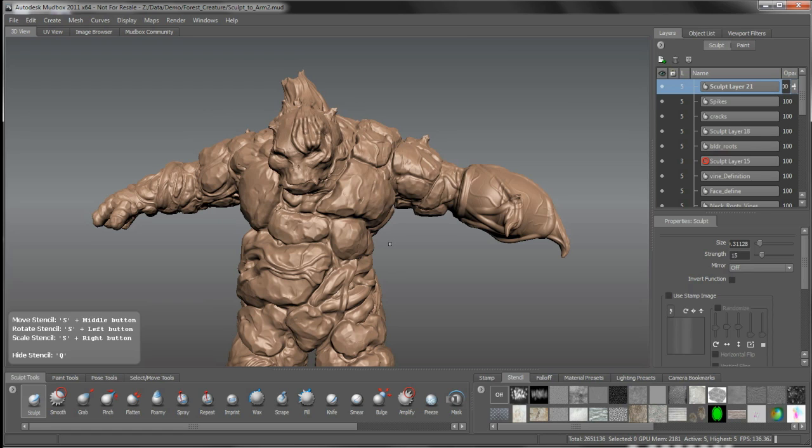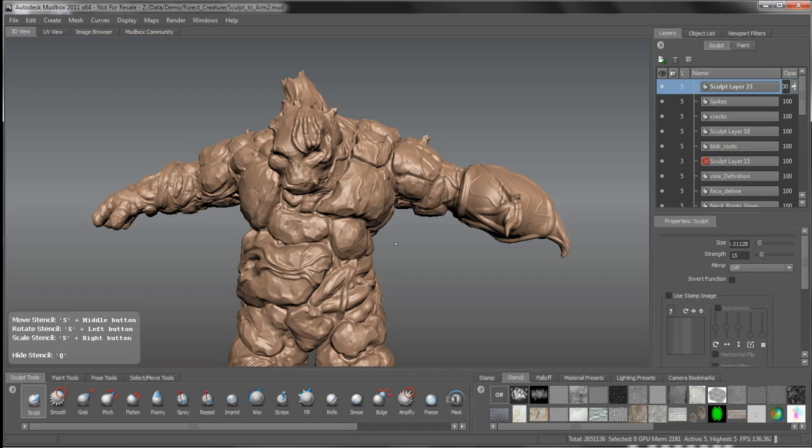But to be fair to everyone here, the hardware I'm running, I've taken this guy up to into the 43, 44 million poly range. And that really is actually unnecessary. We don't need to do that. For the resolution that we're at here, 2.6 million polys, that gives us the amount of data that we need.